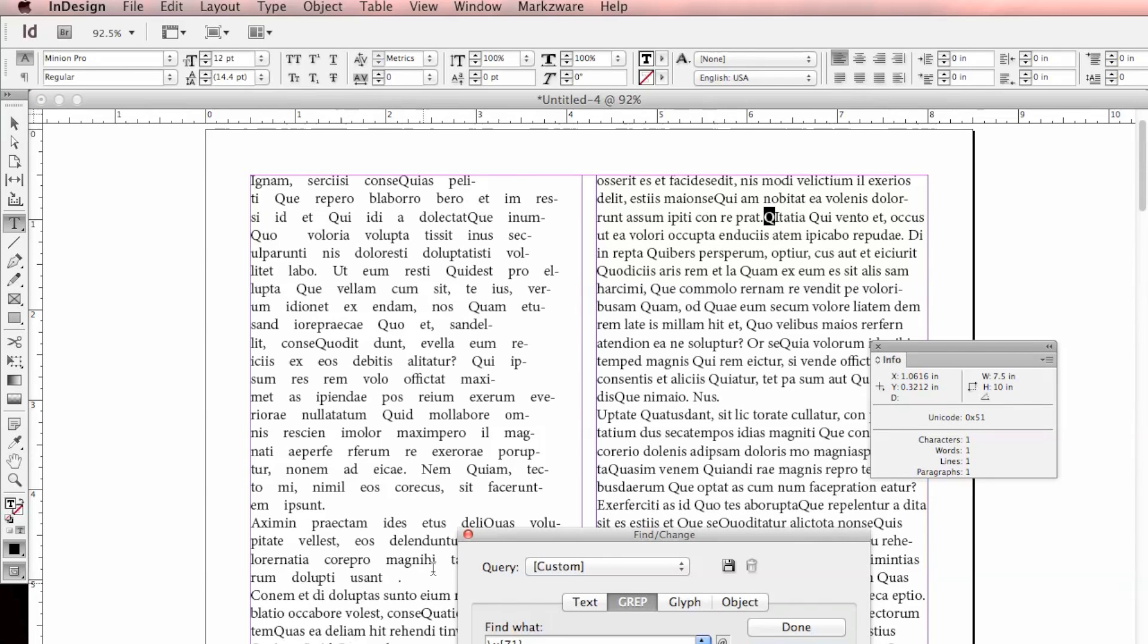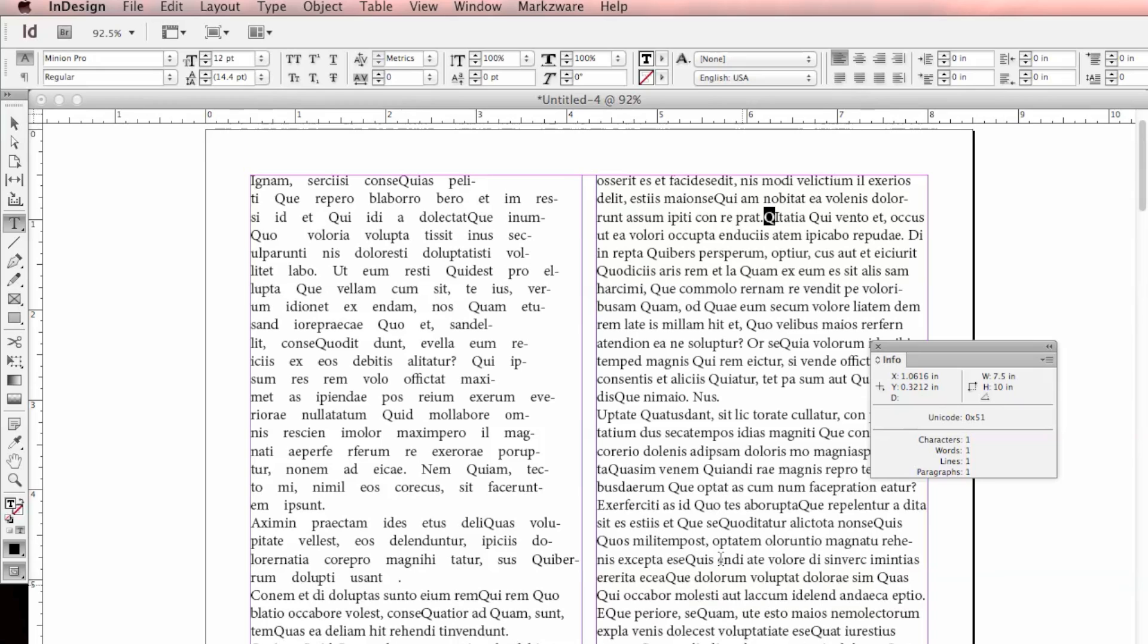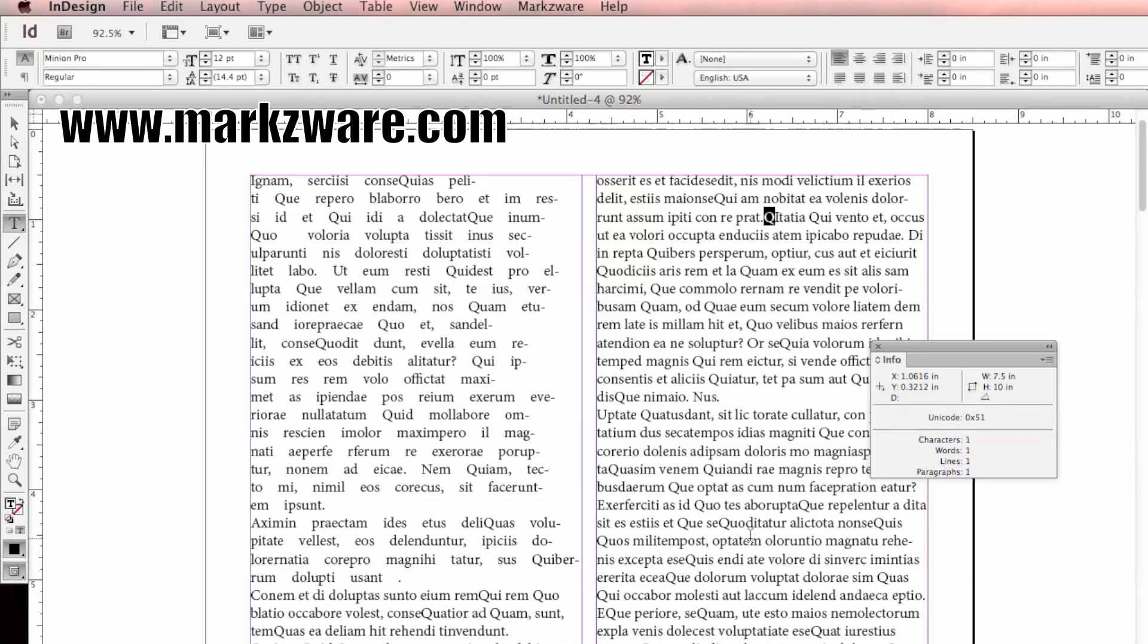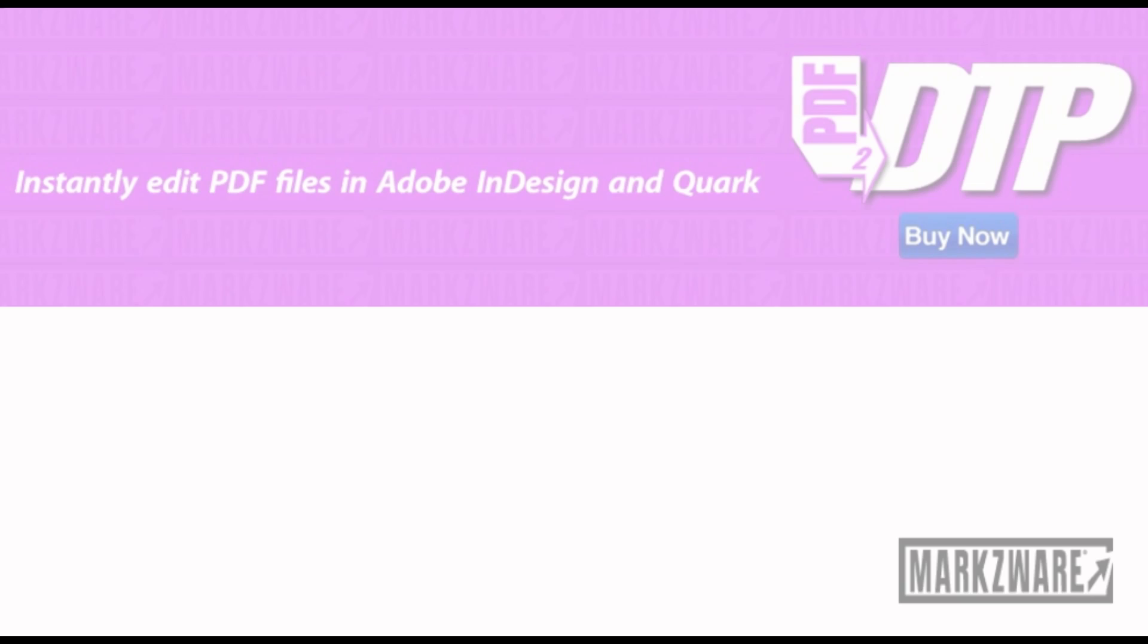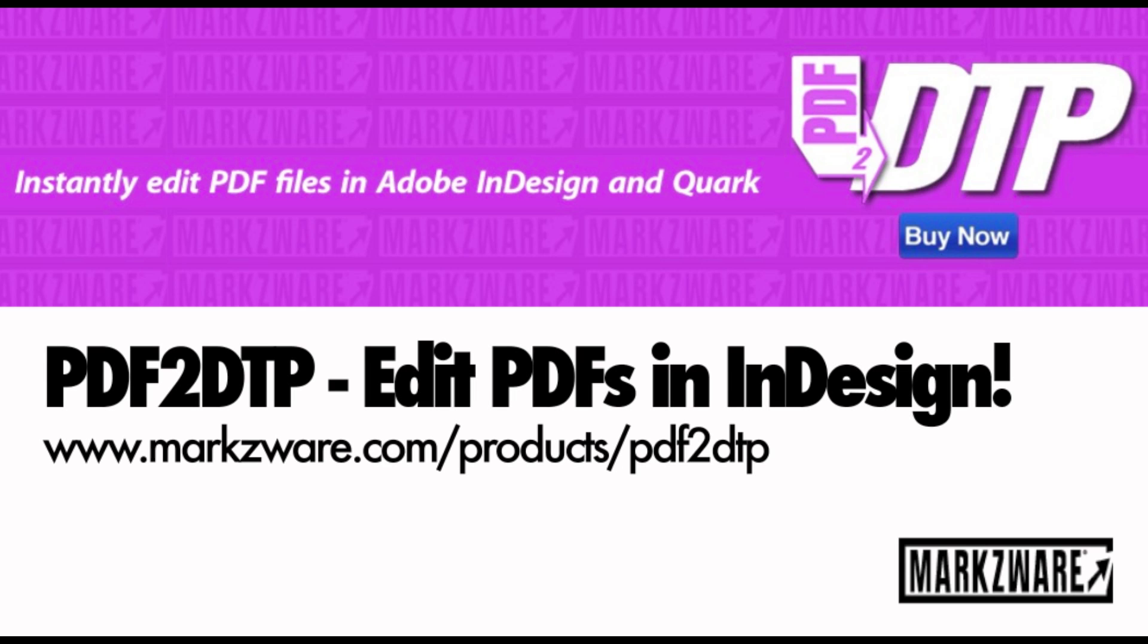And now you can see that all of the lowercase q's have been made into uppercase. So a quick tutorial on how to use GREP in InDesign to replace characters. Take care. Bye bye.